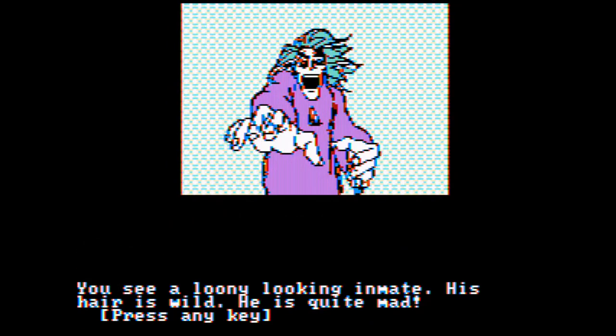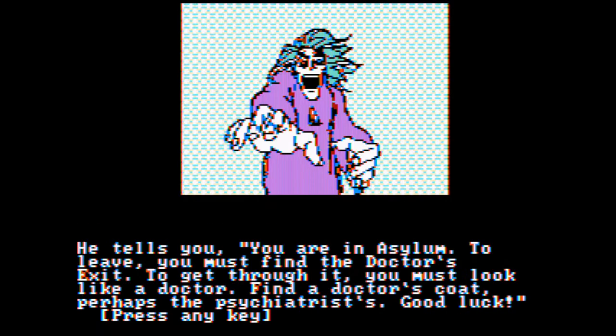There's a crazy guy. His hair is wild, and he's quite mad. He tells you, you are in asylum. To leave, you must find the doctor's exit. To get through it, you must look like a doctor. Find a doctor's coat. Perhaps a psychiatrist. Good luck.